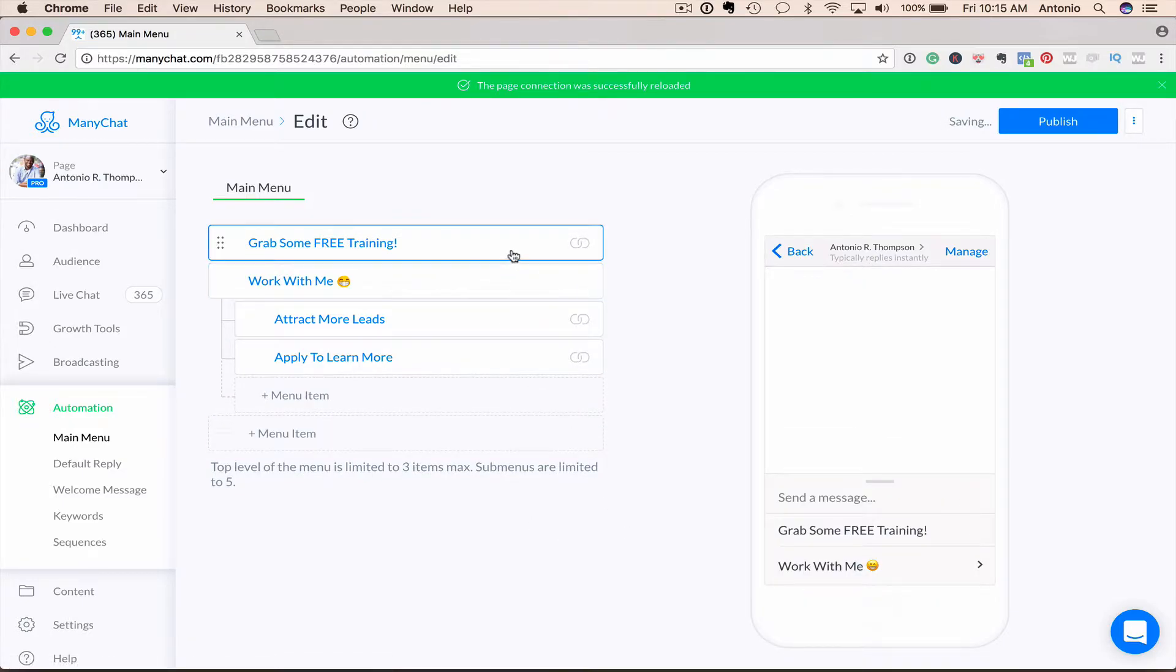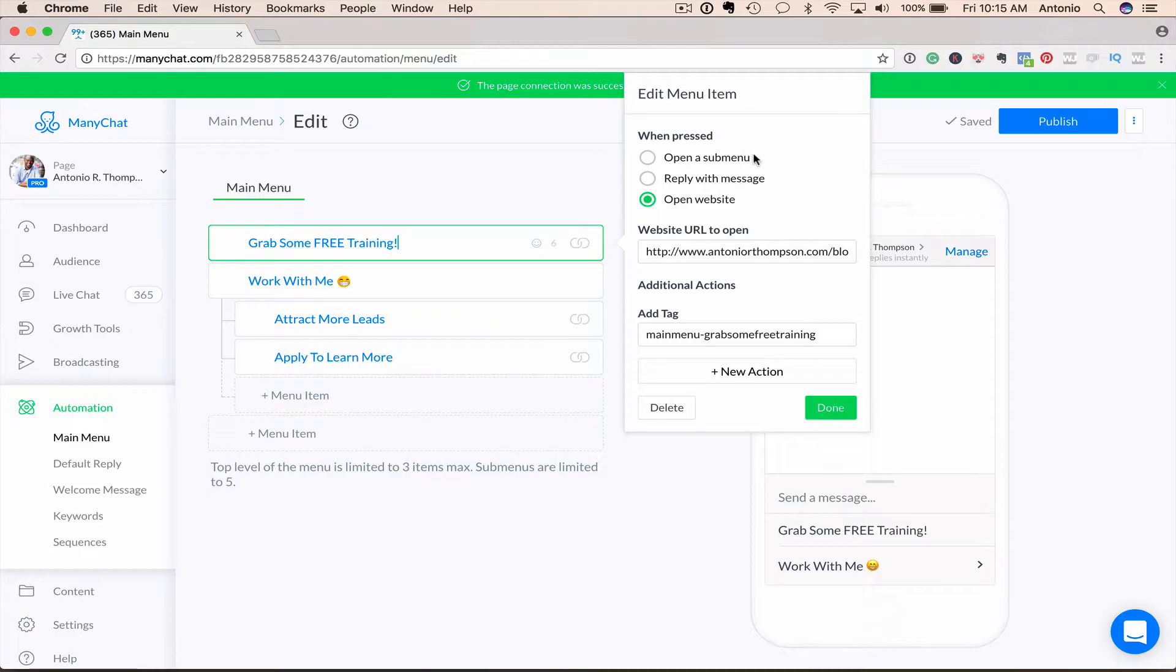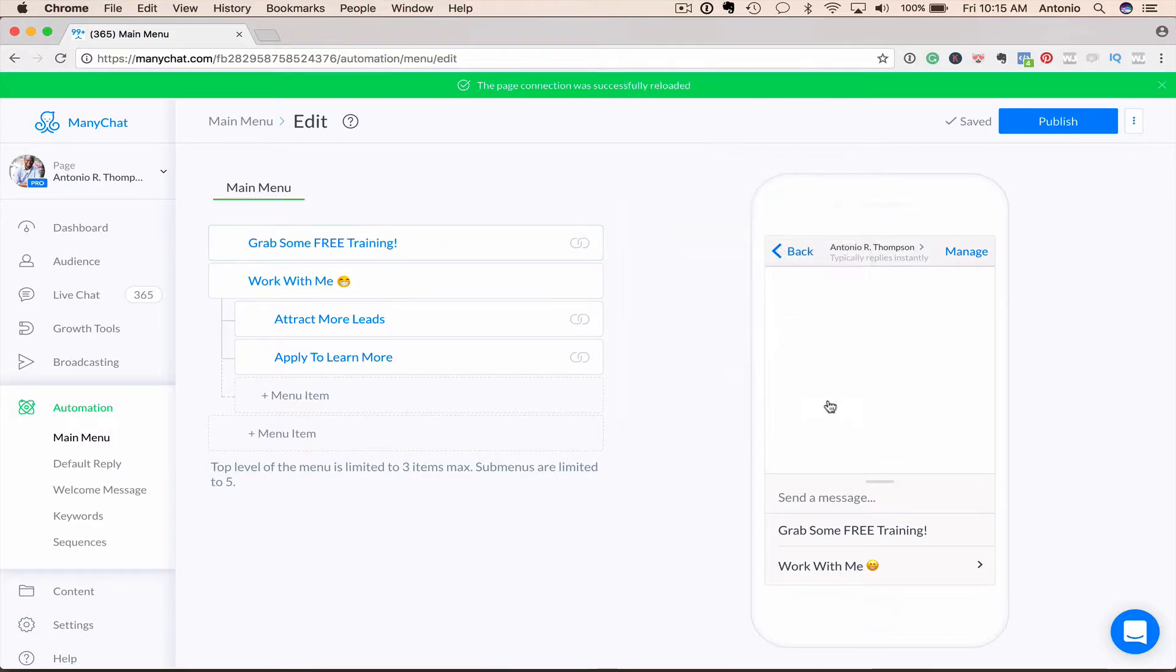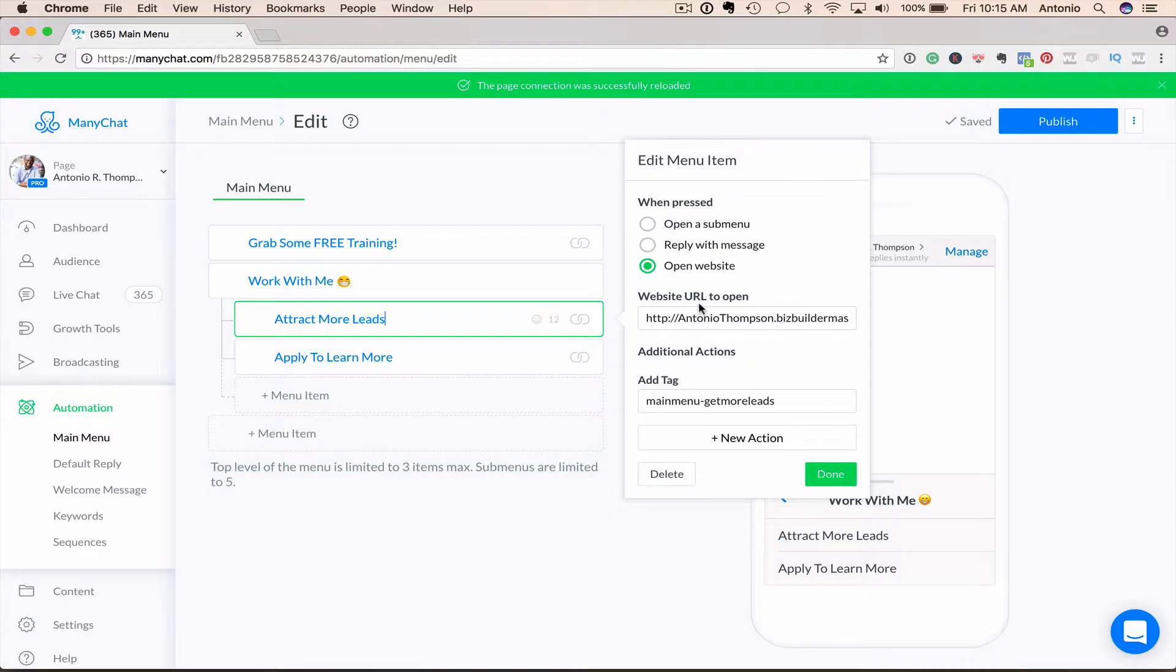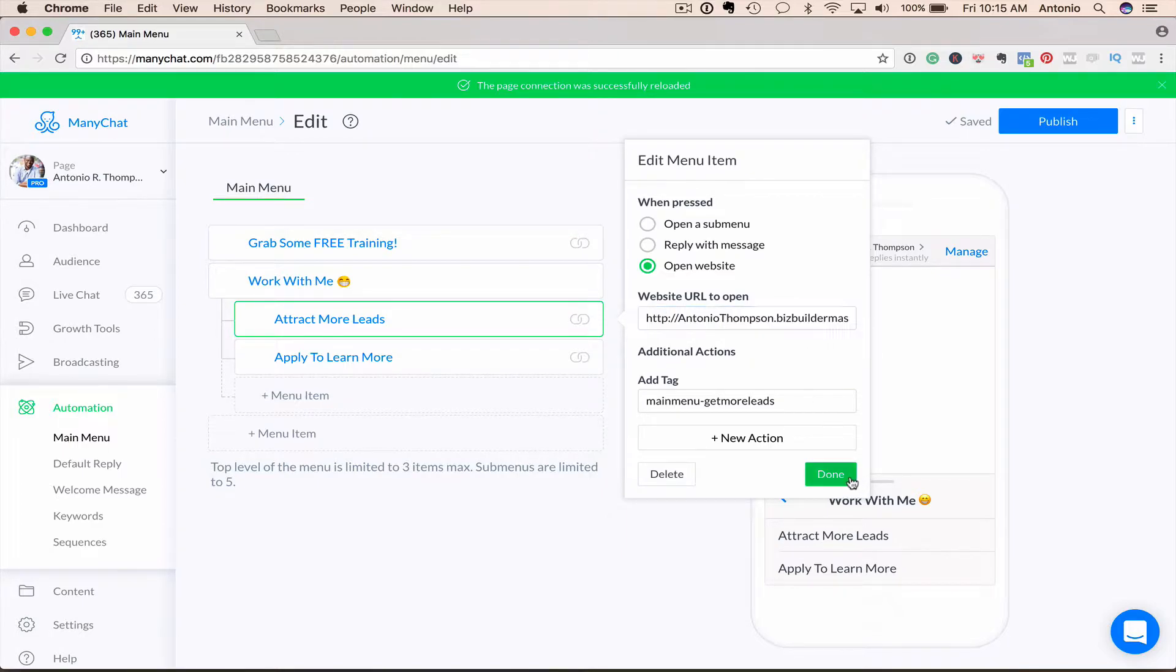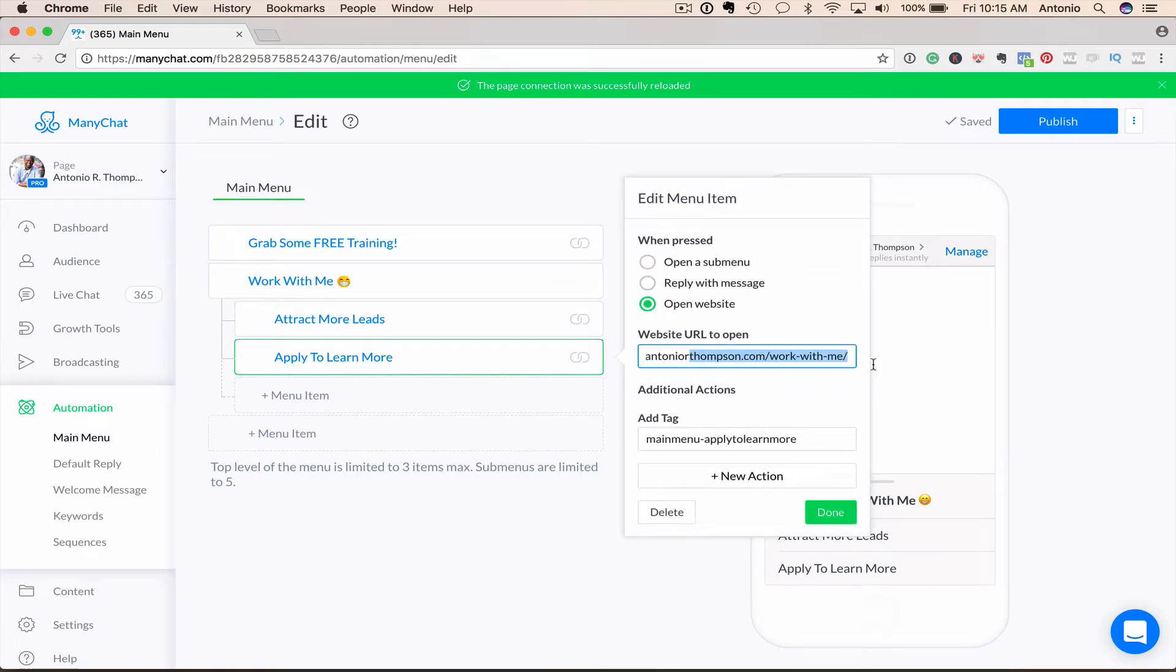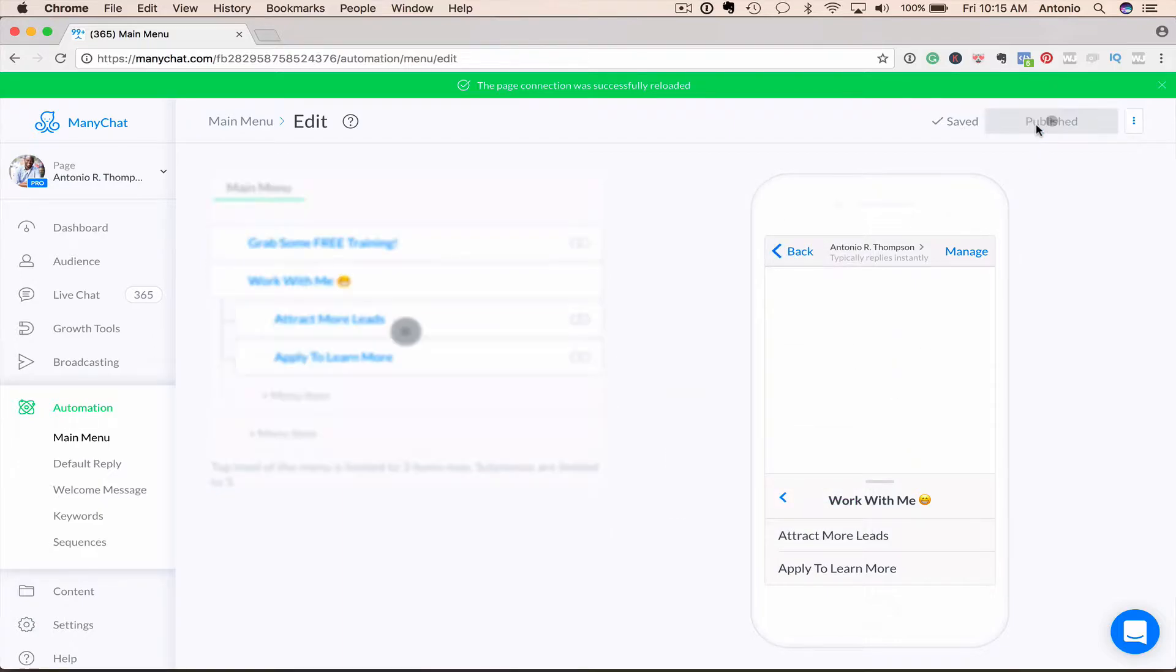And what you would do is decide what you want to do, decide where you want to send people. You can open a sub menu here. You can reply with a message or you can open a website. I'm sending them to my blog for more training. Work with me. This sends them to two different options that you can choose from. One will go to an attraction marketing training platform that I promote. The other one will go directly to my work with me page on my website. So having a menu is key.